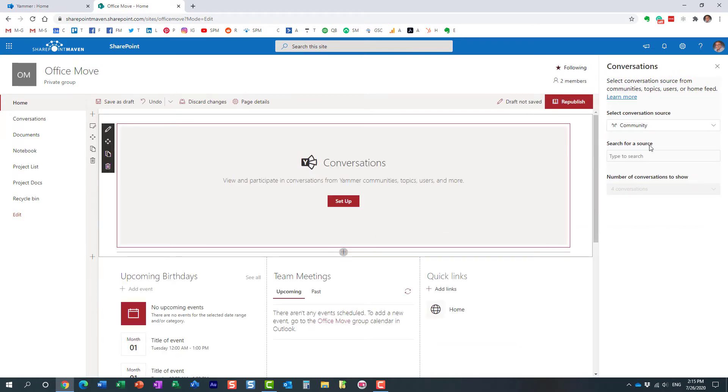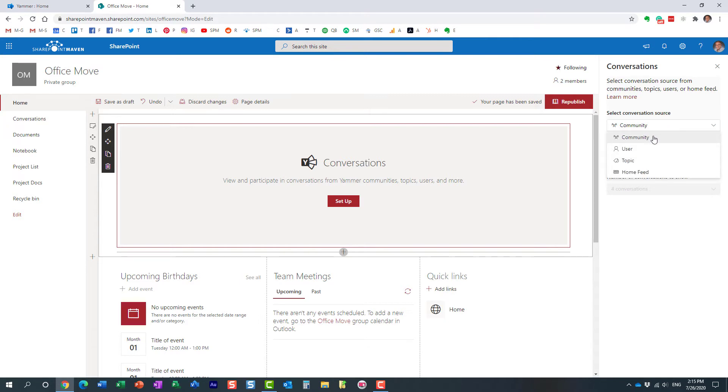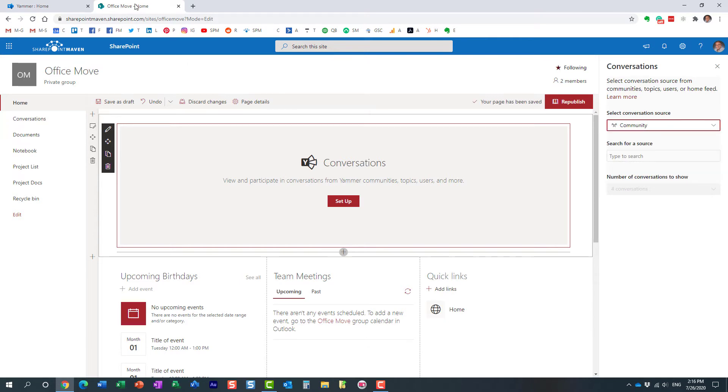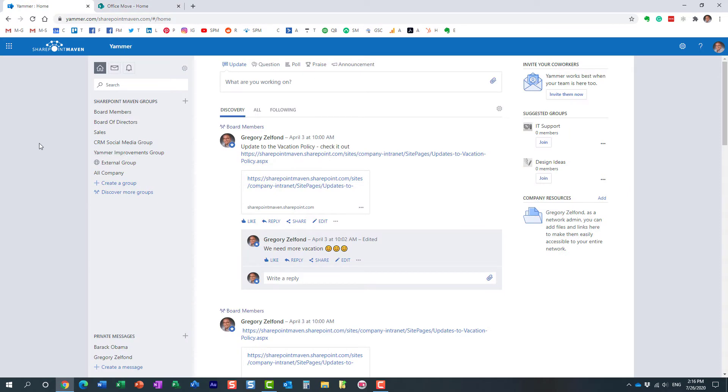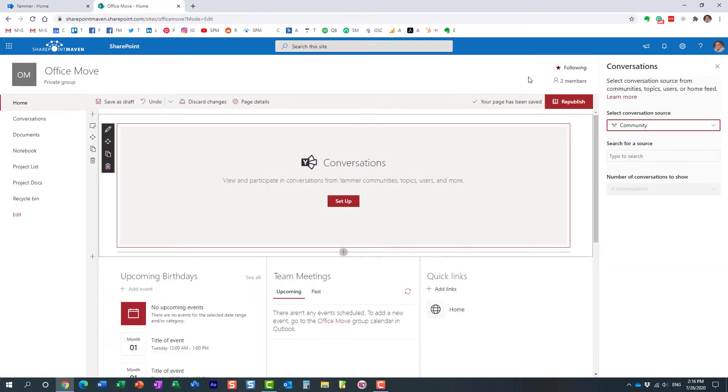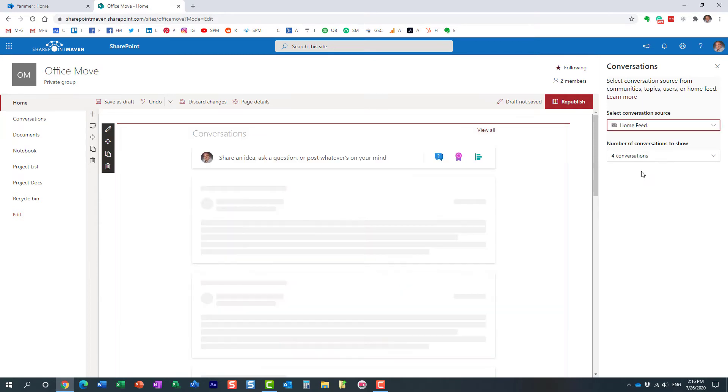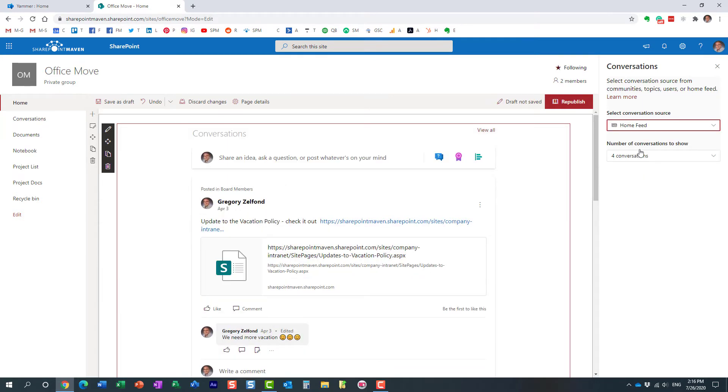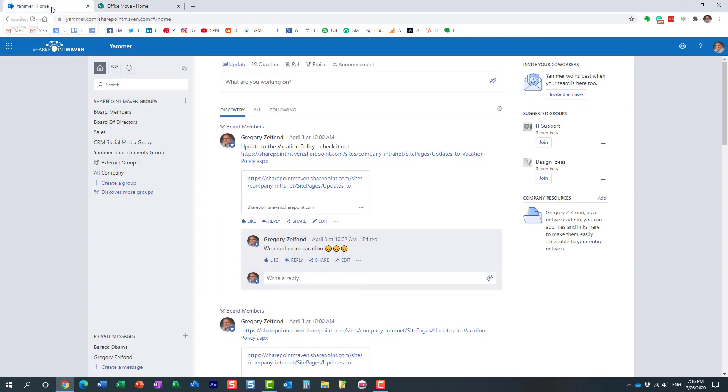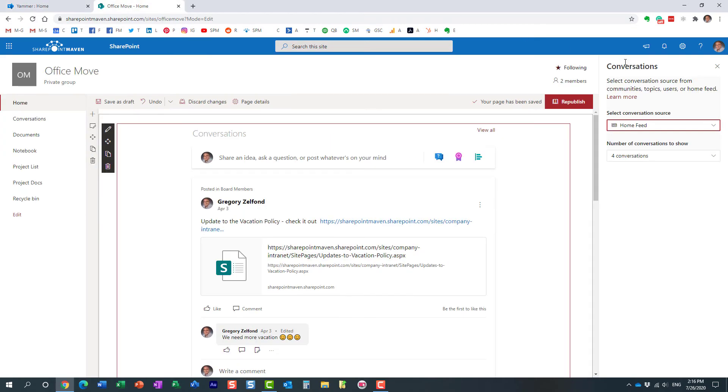Once you add it, there are several different choices on how you want to present the information. You can specify the particular community that you have and surface that up. You can also surface up specific topic information specific to the user. Home feed allows you to replicate on the page what you see on the home feed, on the main Yammer page.